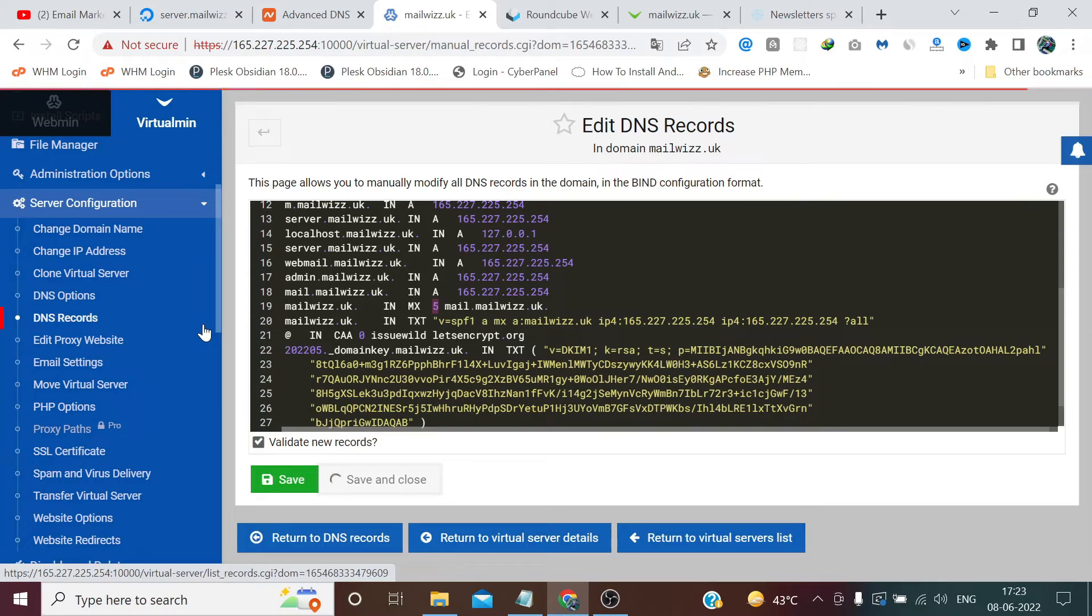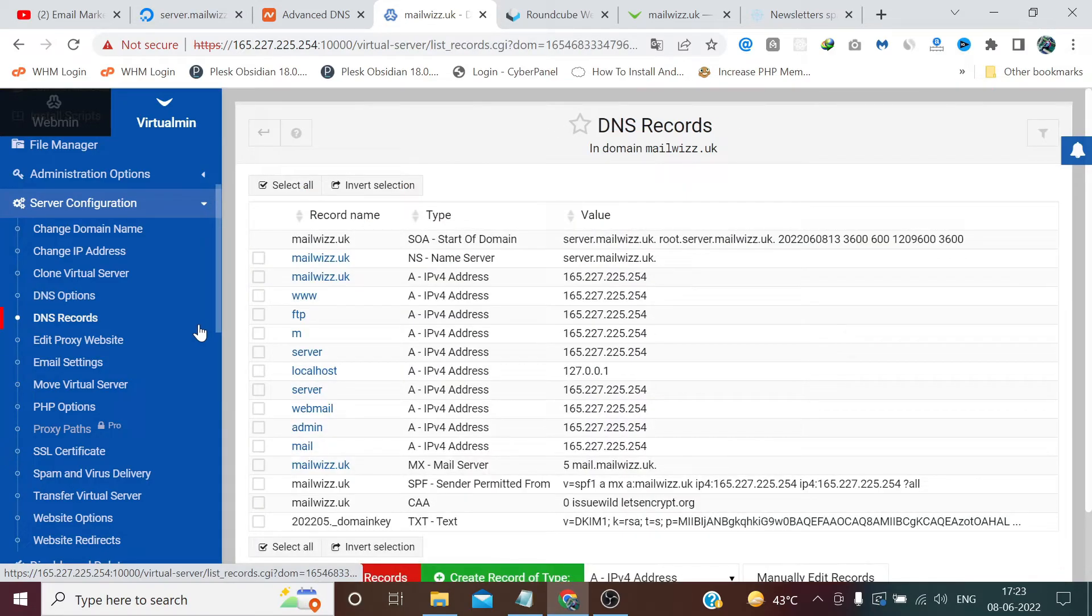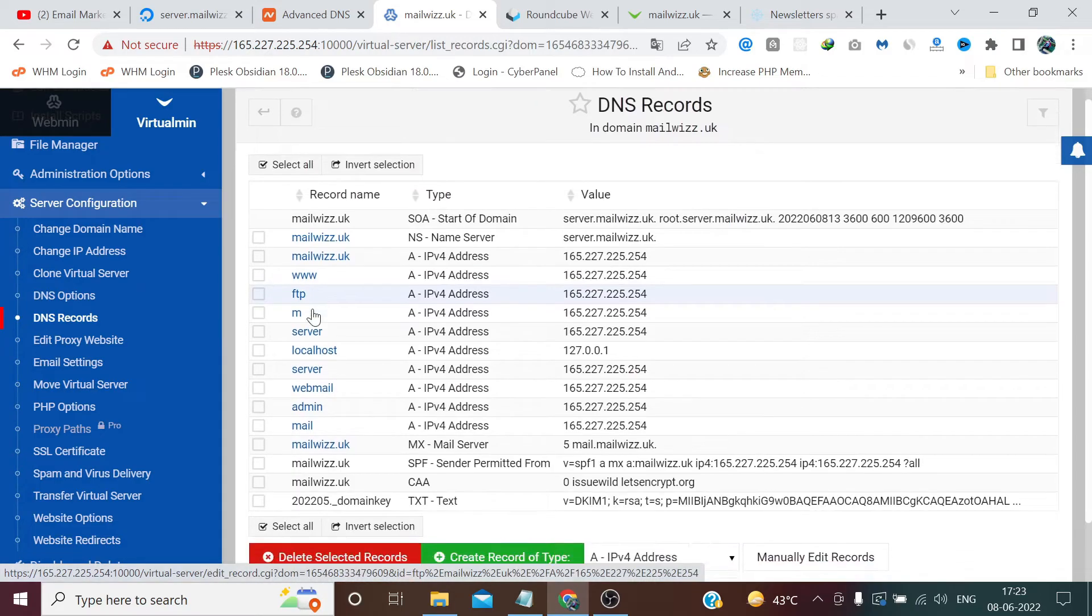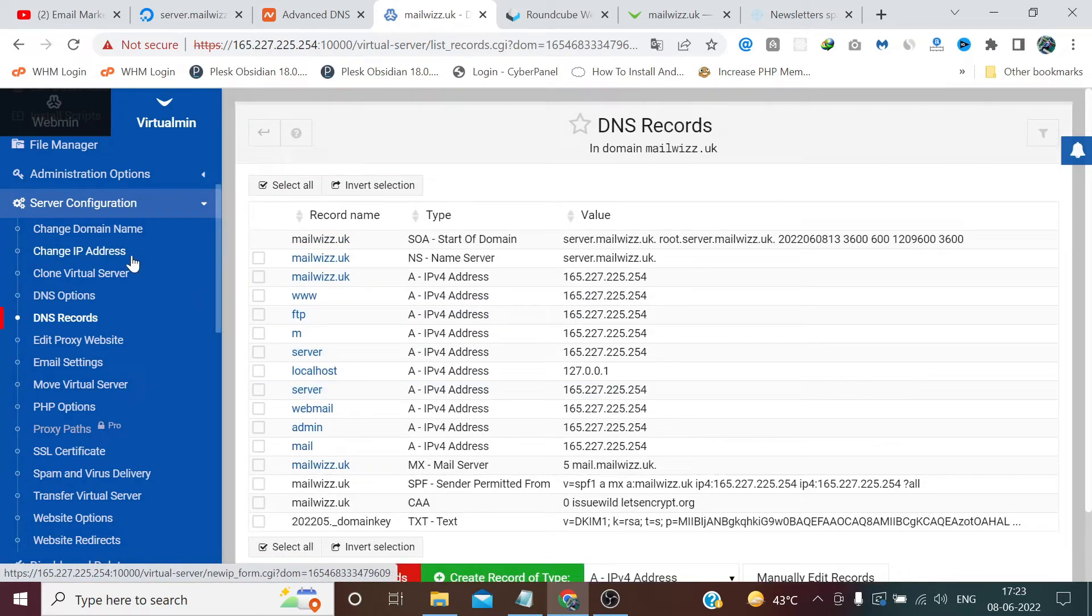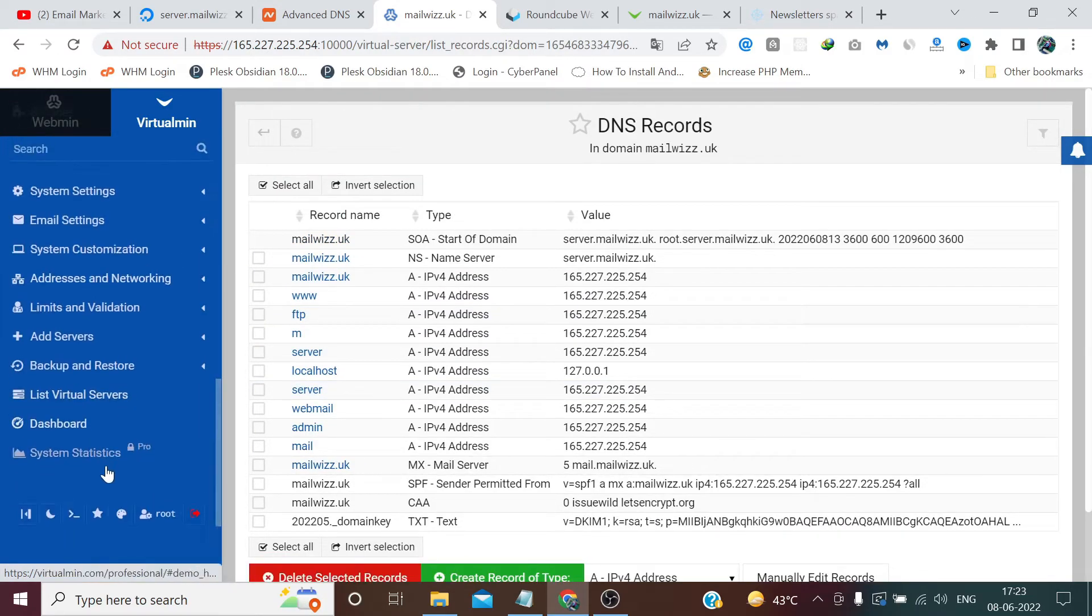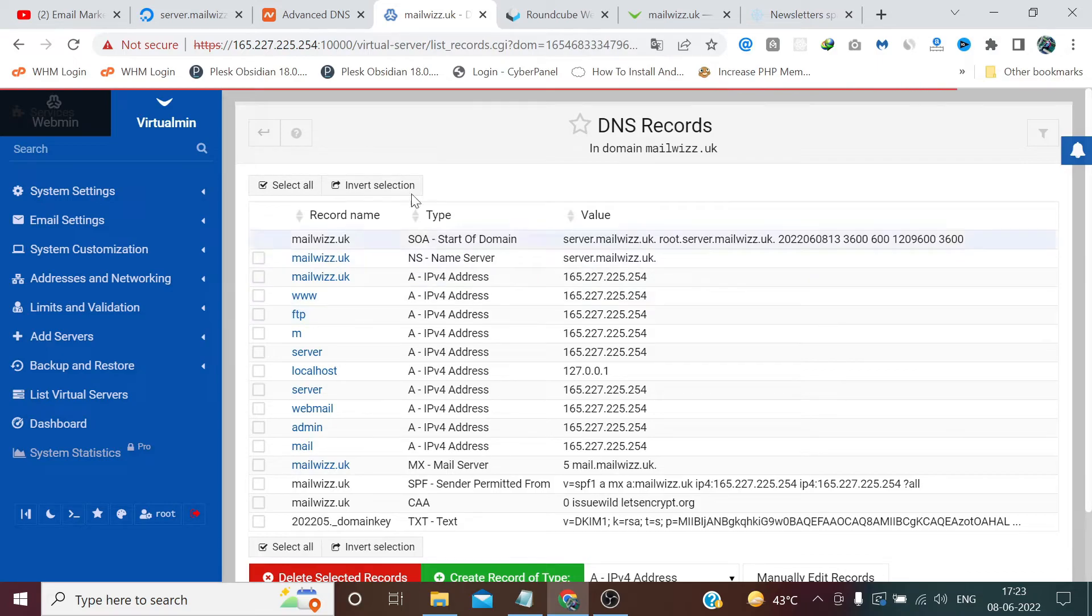So we need to check it once again, what's our mail score. Maybe I am hoping this would be now better, at least above zero.